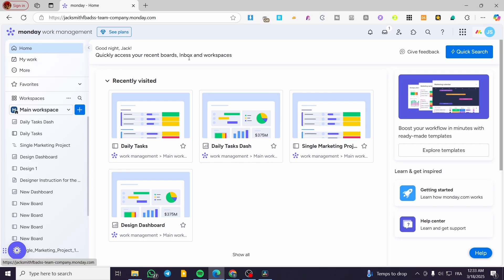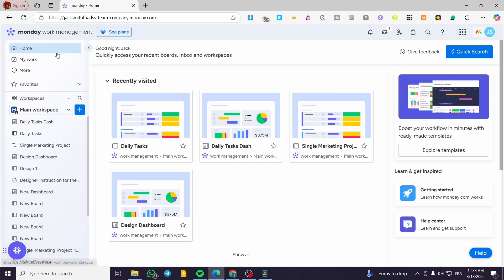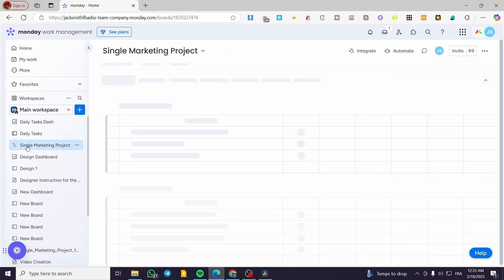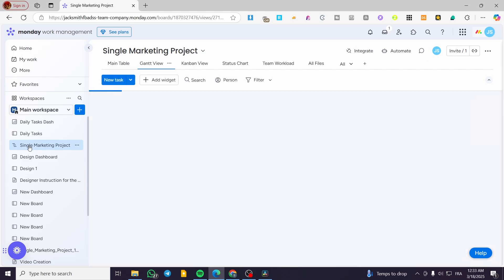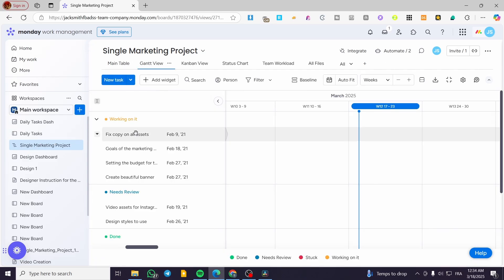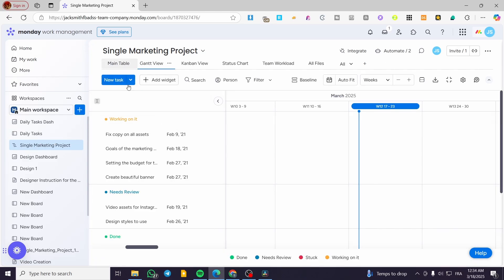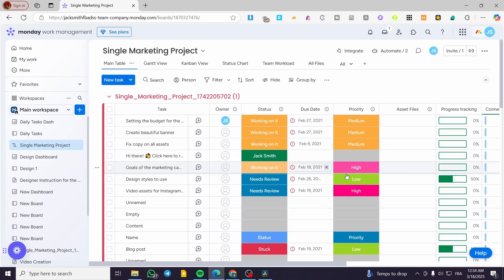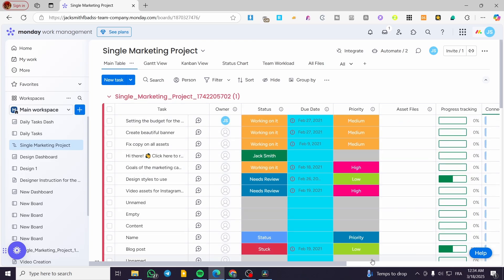You're going to head over to monday.com, sign in for an account, and then you're going to see the dashboard. Once you are on the dashboard of your monday account, you'll need at least one workspace added and also at least one project. As you can see here, we have a project right there.